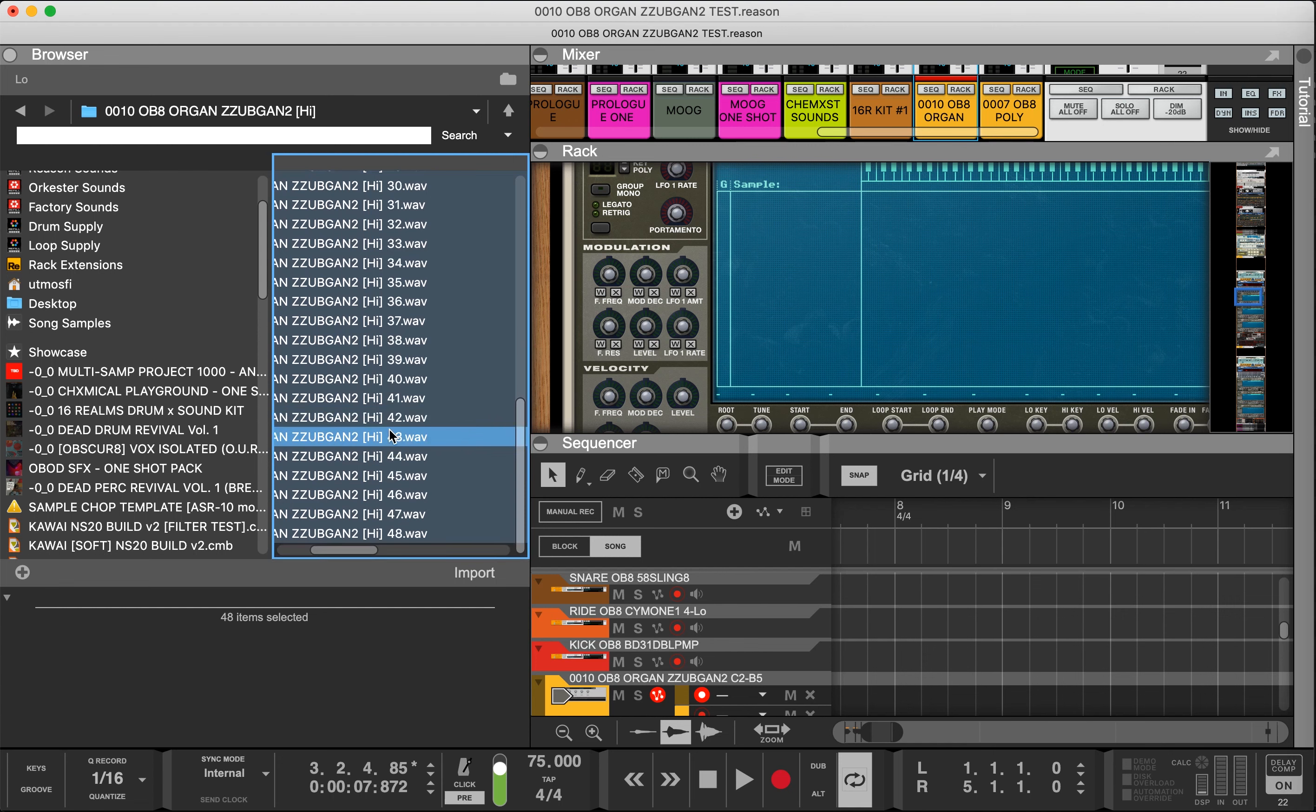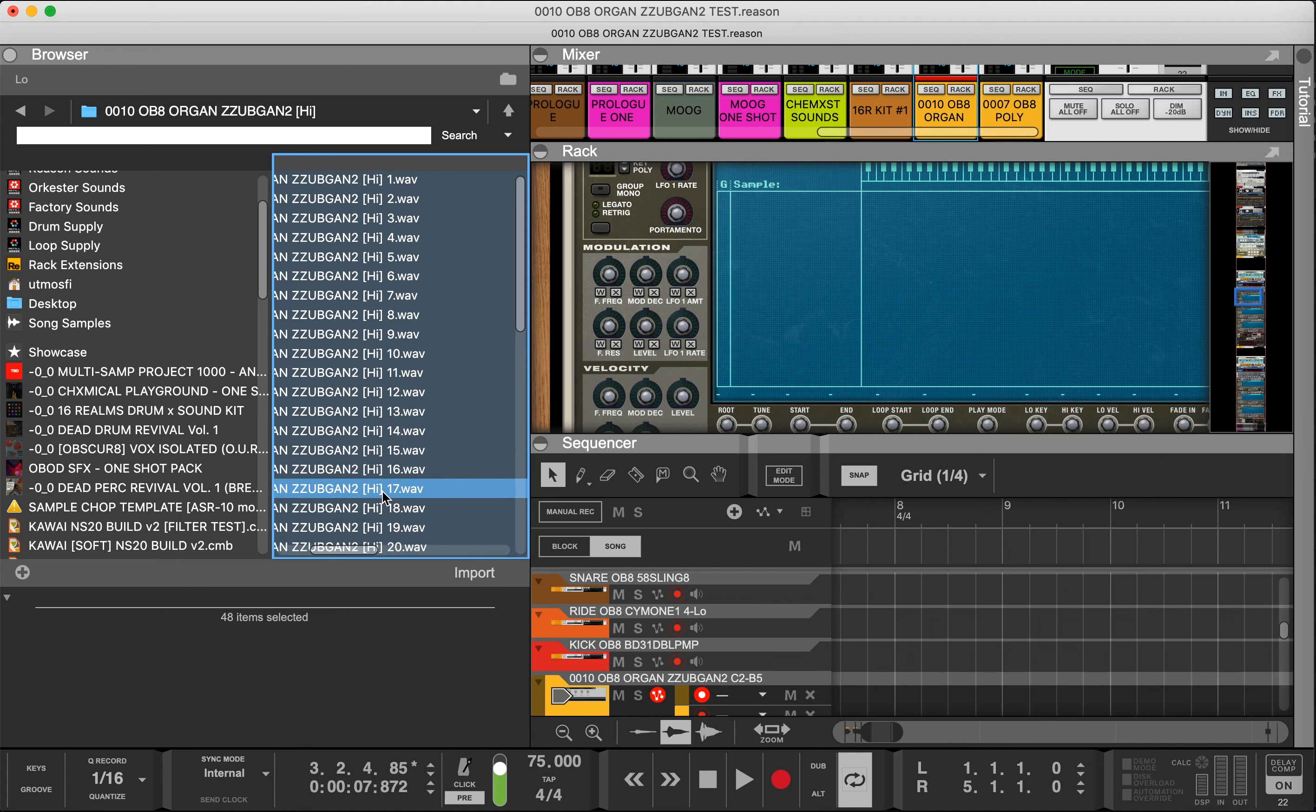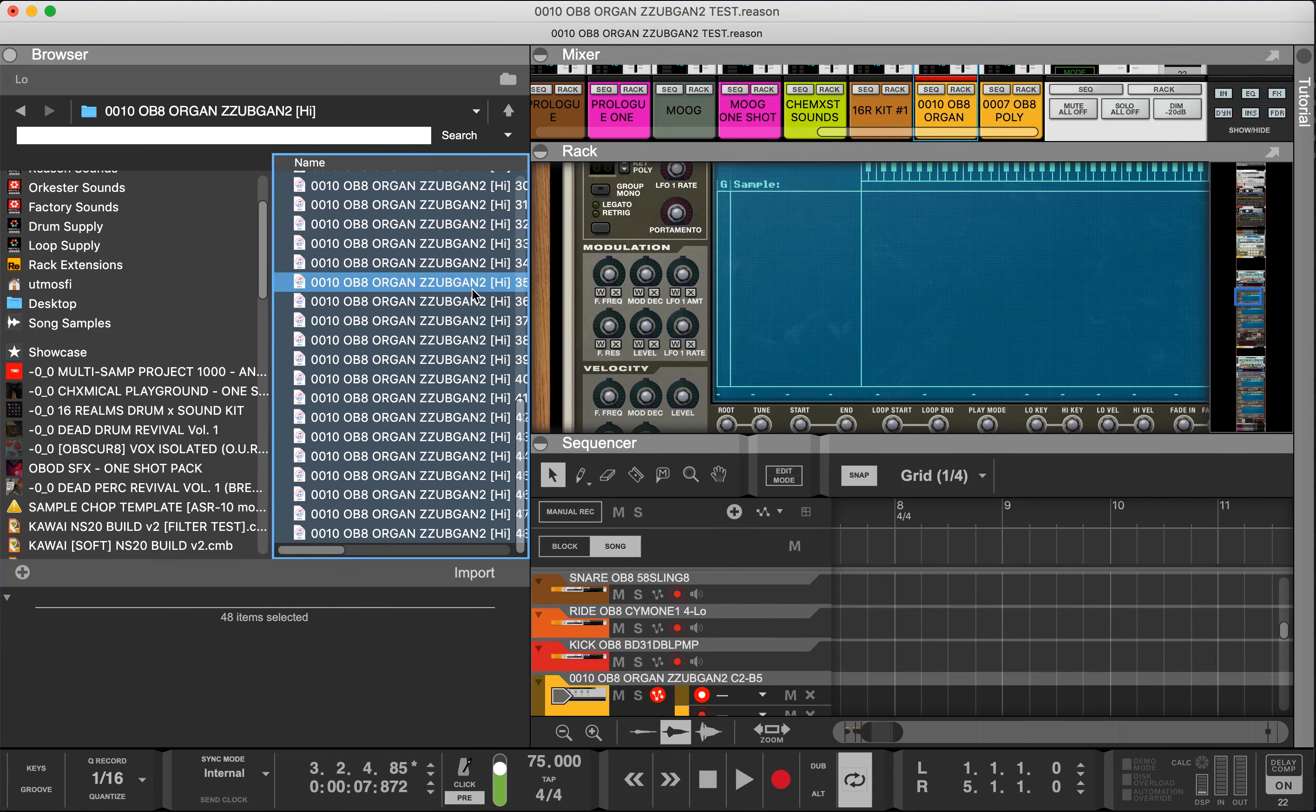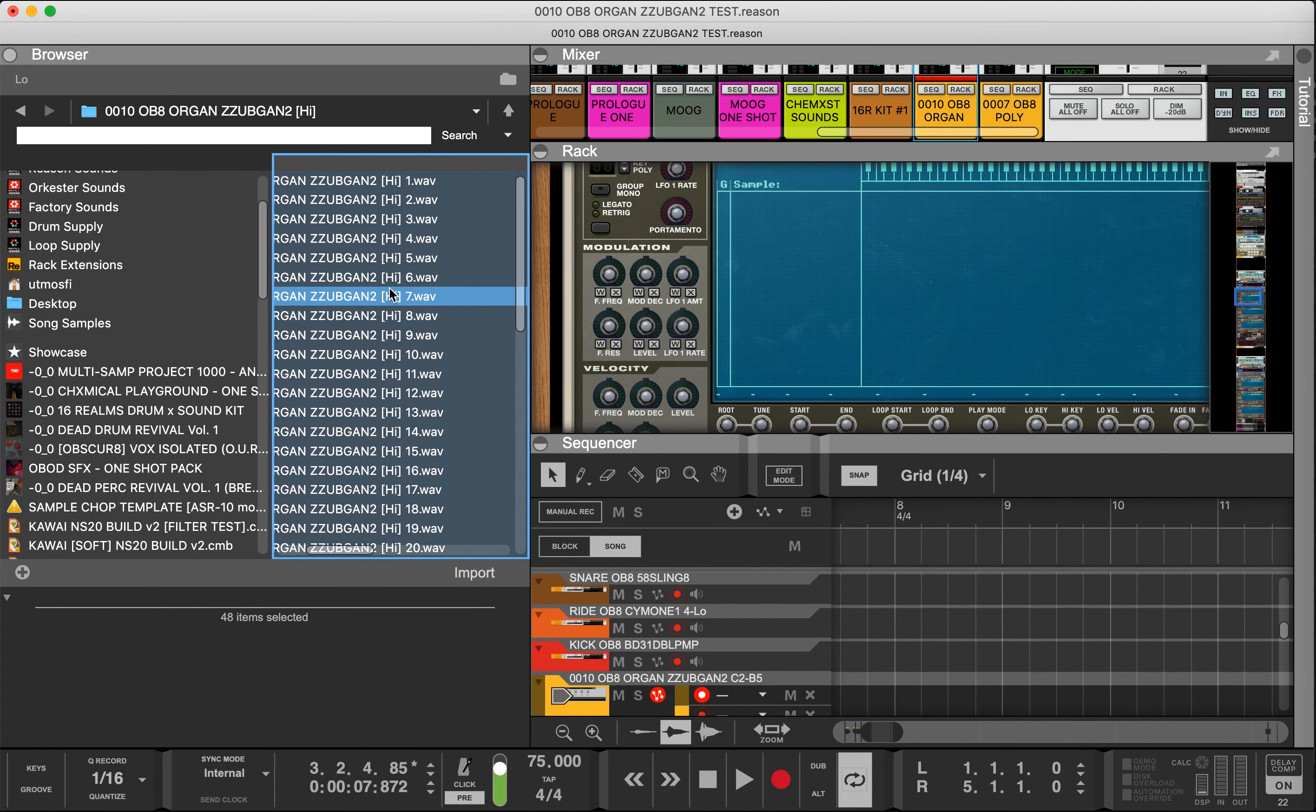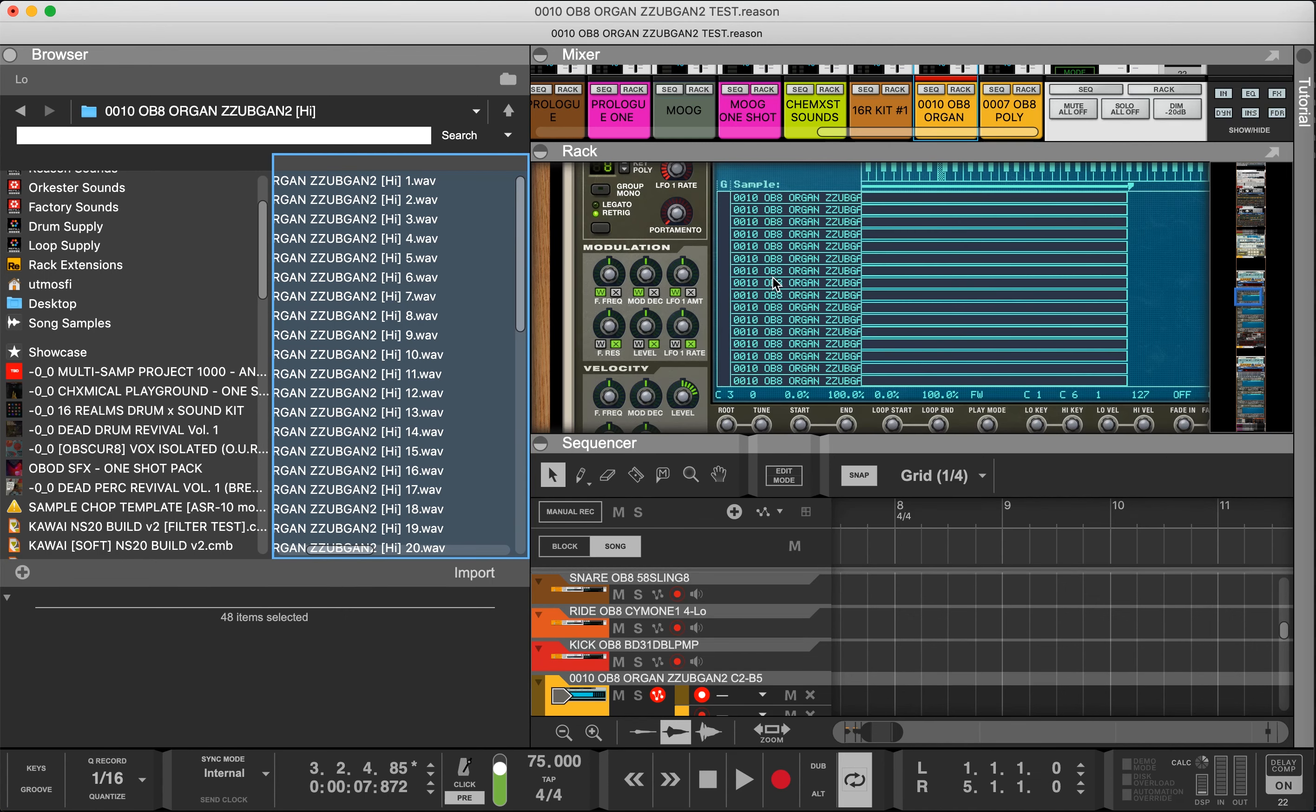The key part with loading up the samples is making sure everything's in sequence, like this is one through 48. Make sure everything is lined up in sequence before you drop it in because it can throw it all off.